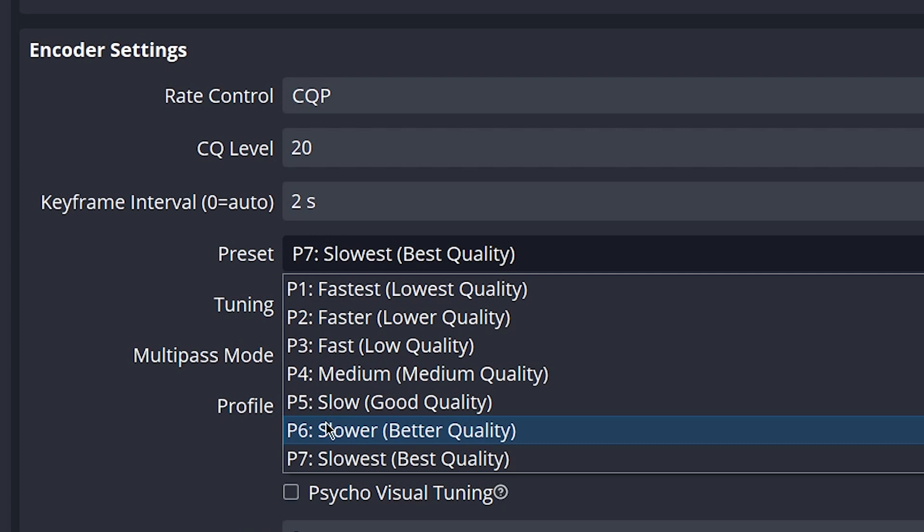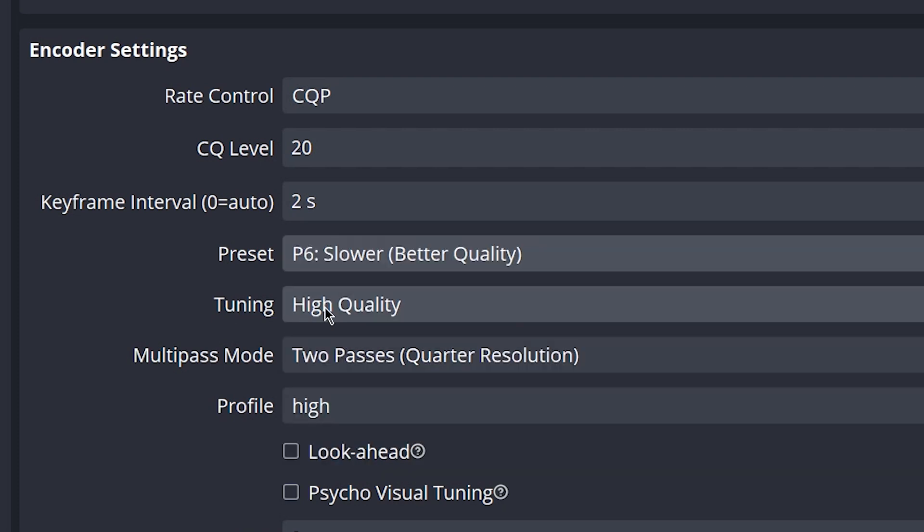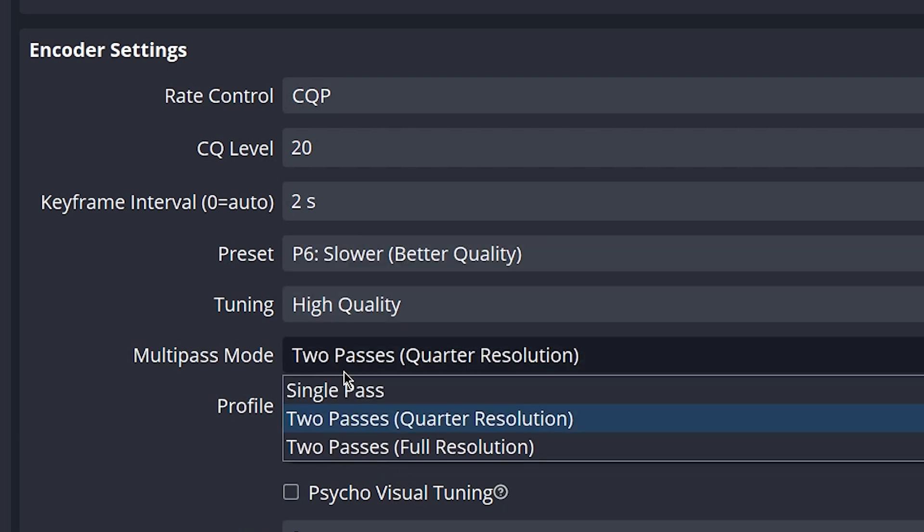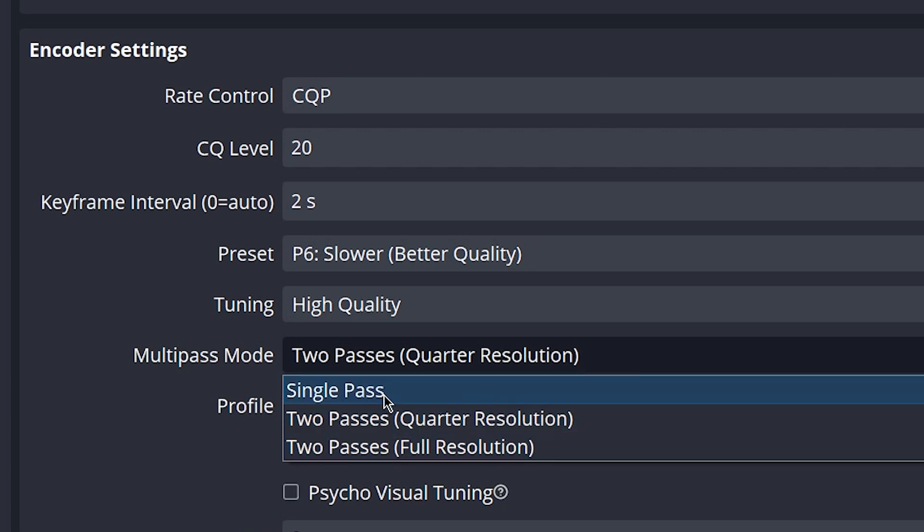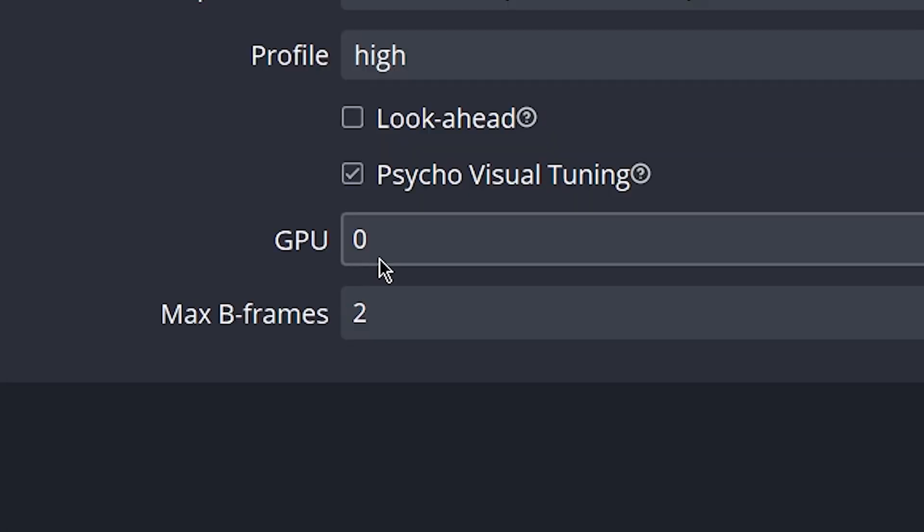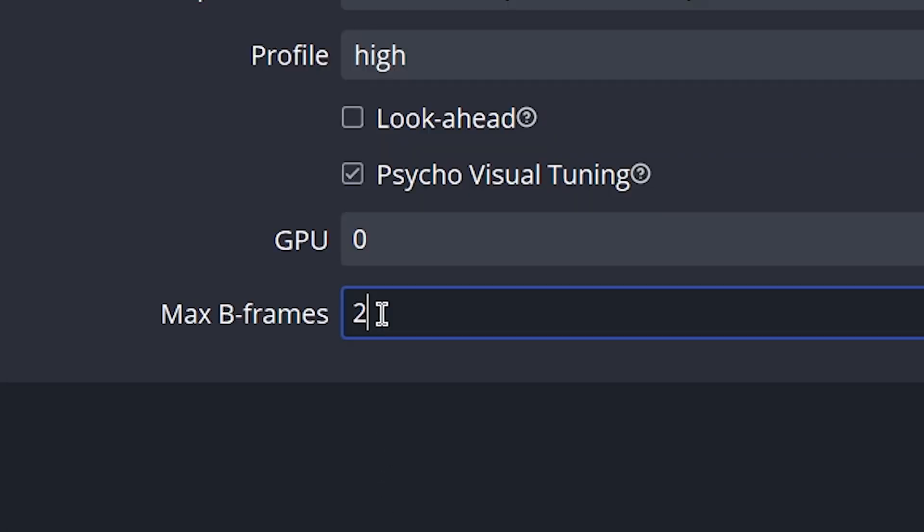You want to leave your tuning at high quality, and your multipass mode should be on two passes. You could do quarter resolution or full resolution depending on your computer's power. Profile should be on high, and you should go ahead and check psycho visual tuning. Again, this is really good in case there's a lot of high movement on your screen. Your GPU number should be at zero, and your B-frames should be at two.